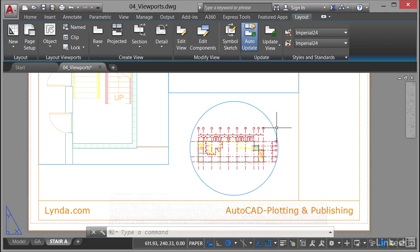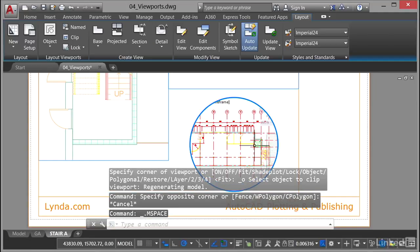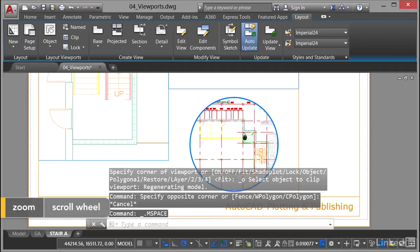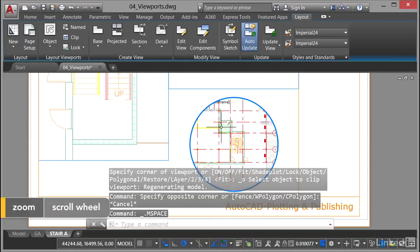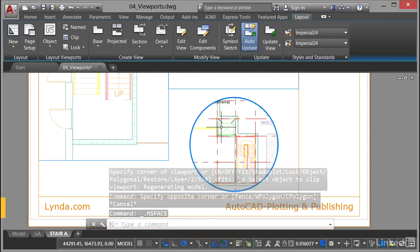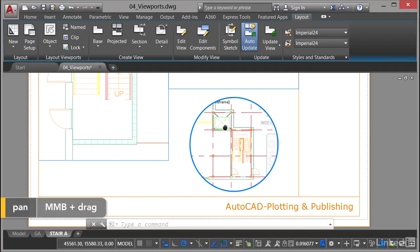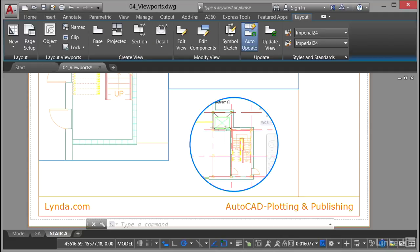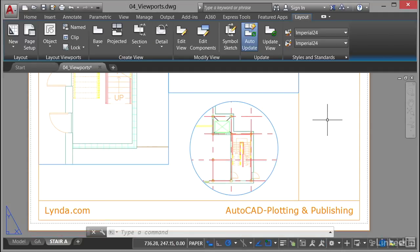What I can do now is double-click inside the viewport, zoom in, and get the view that I want — nice and tight like that. There's my little staircase and my lift shaft. Double-click outside the viewport to deactivate. I've now got a circular viewport created from a regular AutoCAD object.